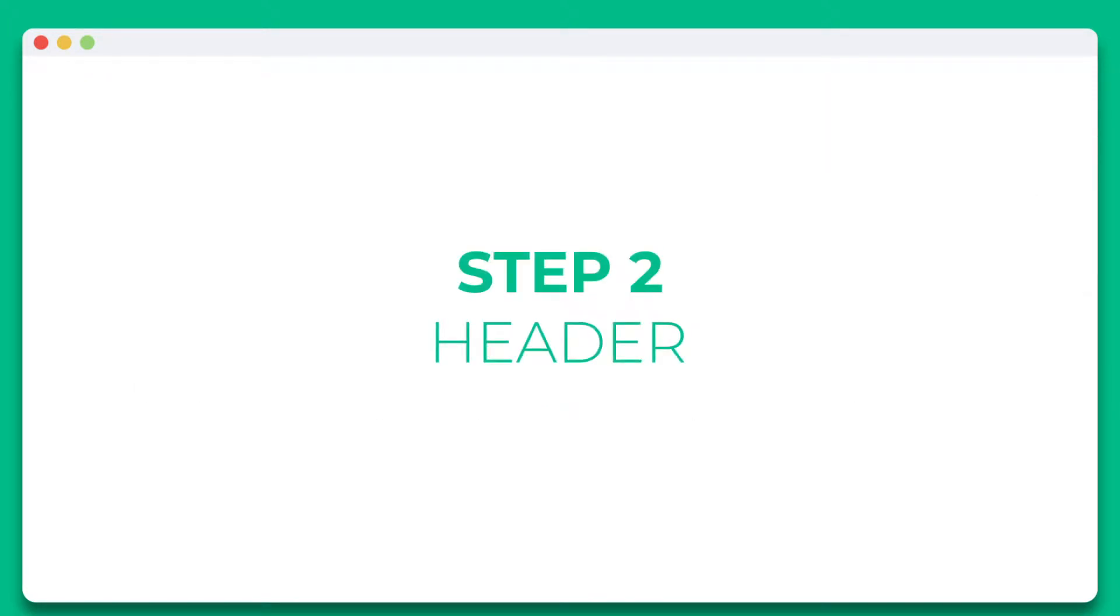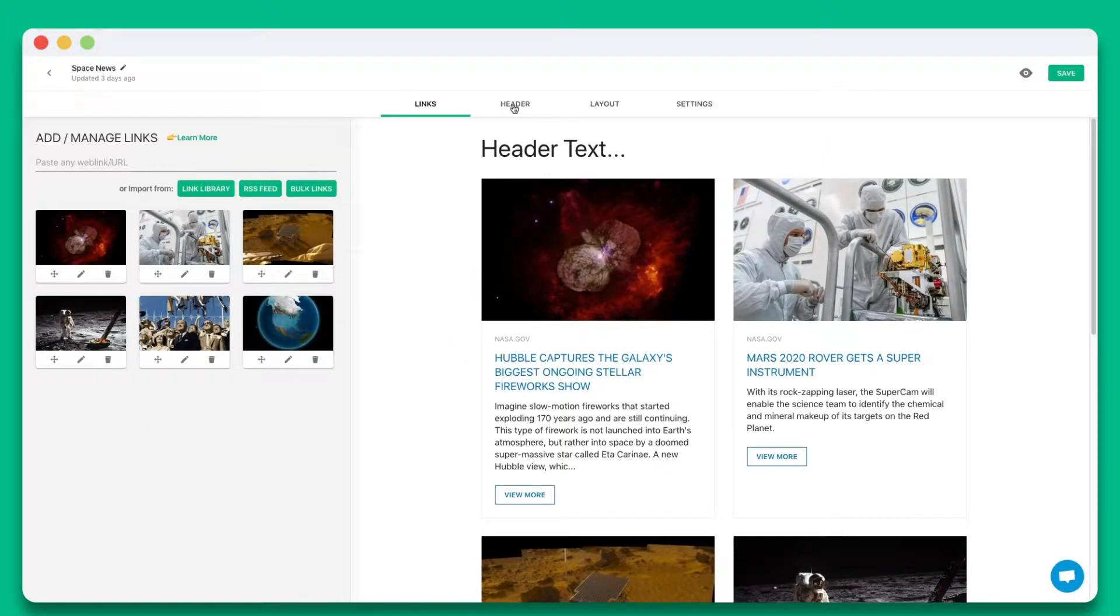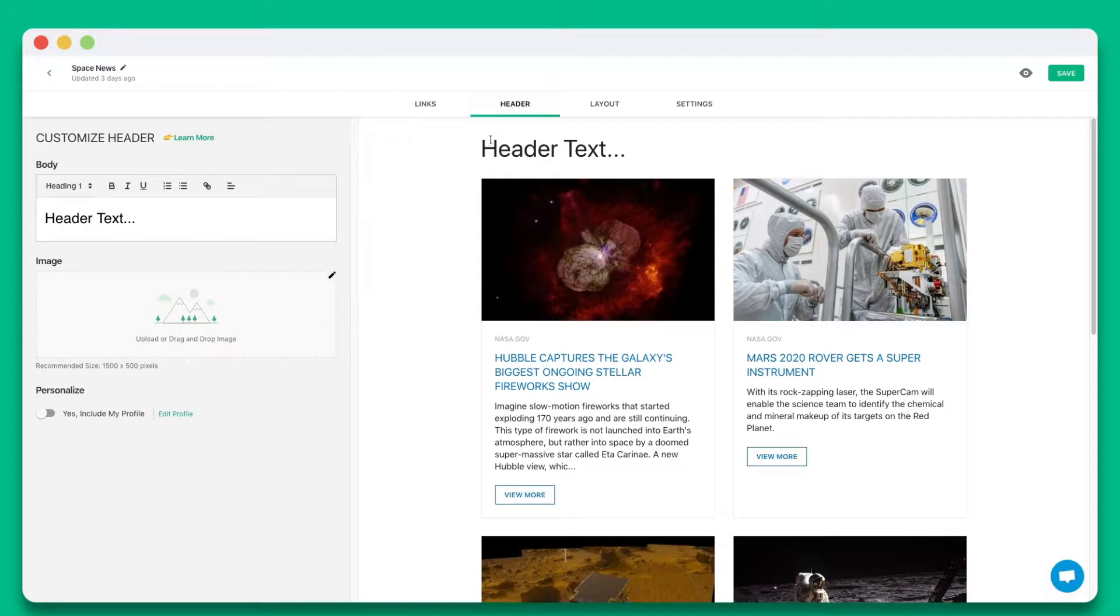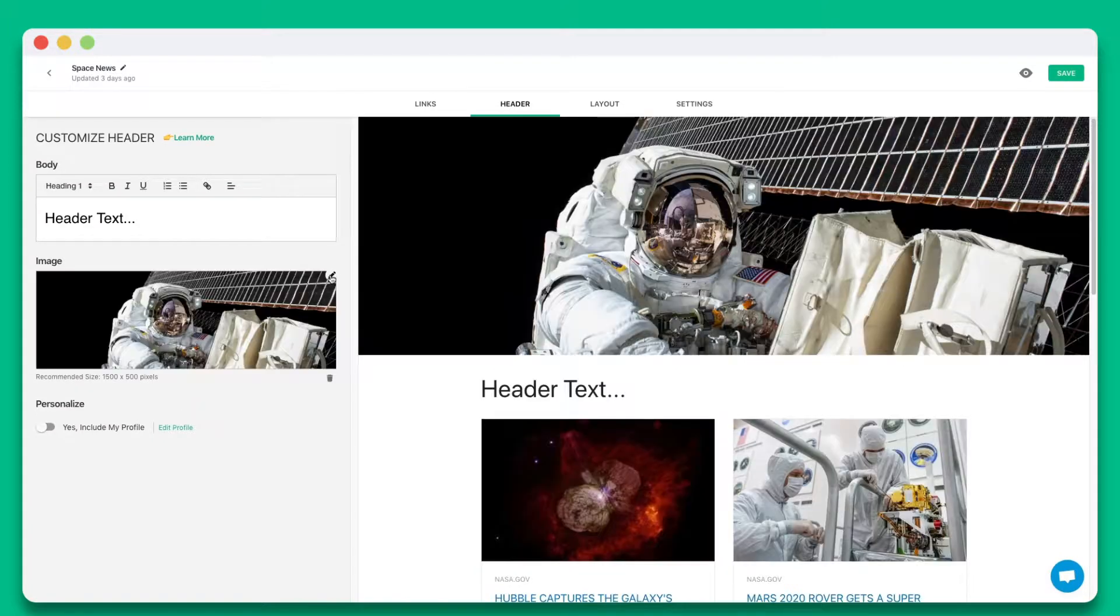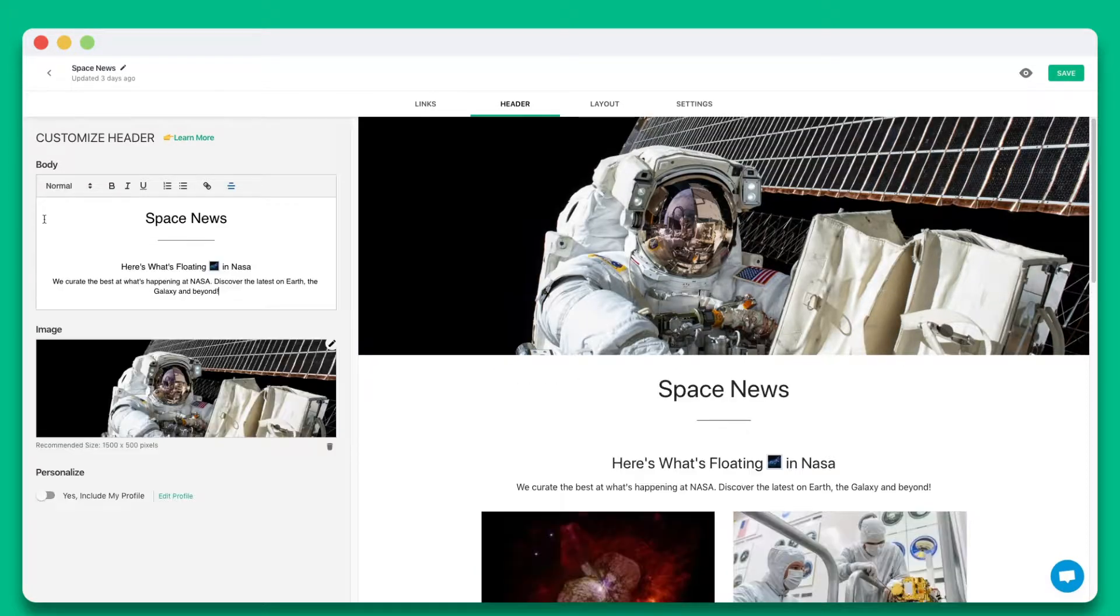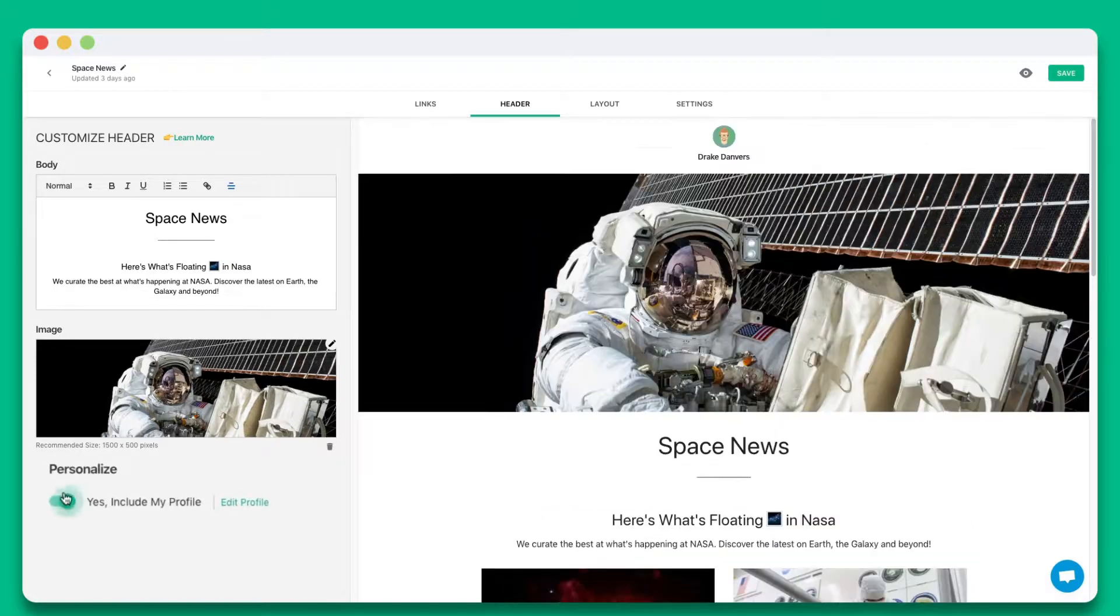Step 2. Add a beautiful header by including a header banner and introductory text. You can also choose whether you want to include your profile.